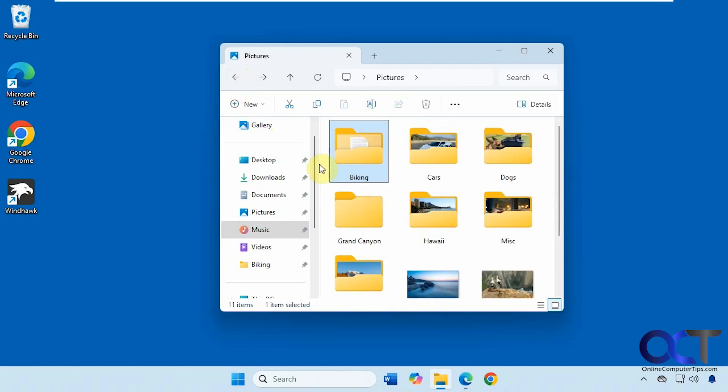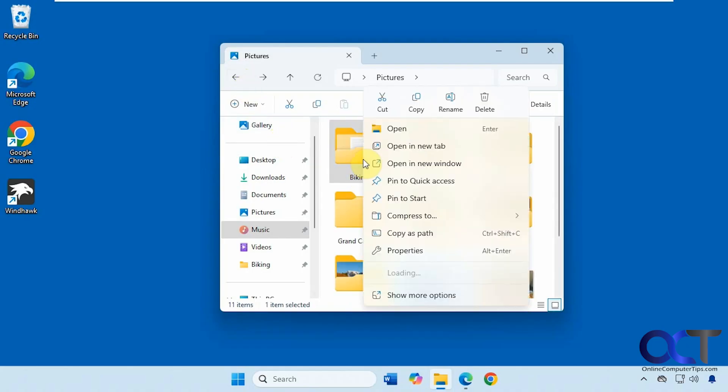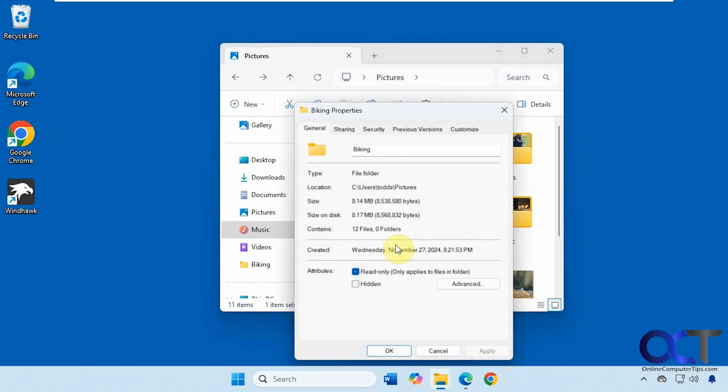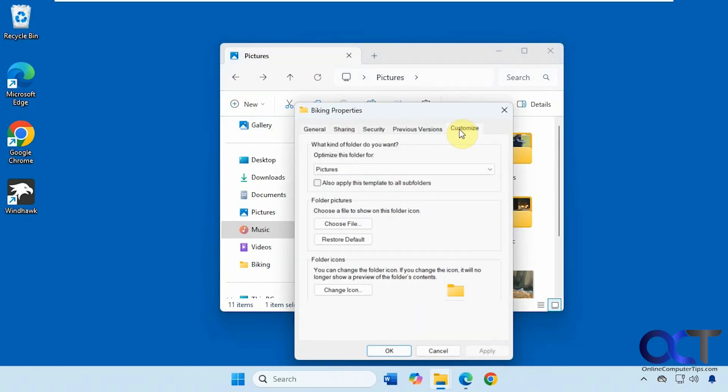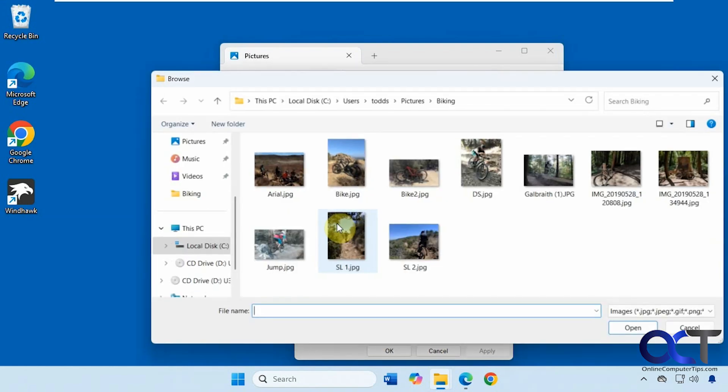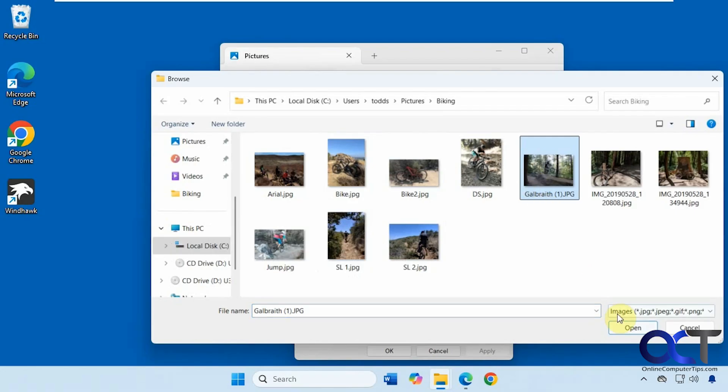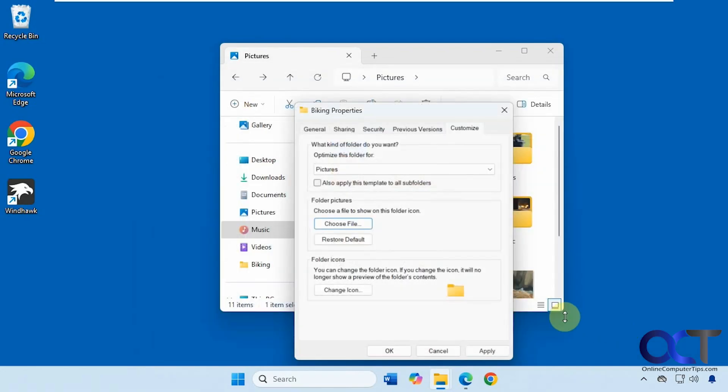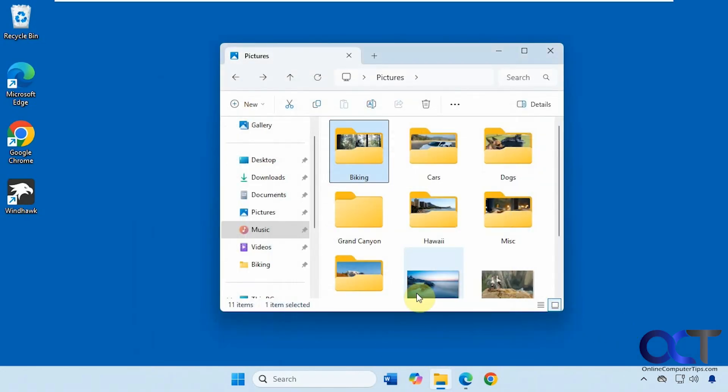But an easier way to get around this is to right-click the folder, go to properties, go to customize, and then under folder pictures, click on choose file. And then you can pick one of your pictures from that actual folder, let's say this one here. I'll apply, click OK.